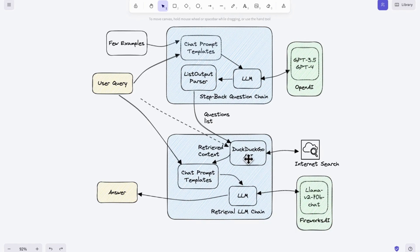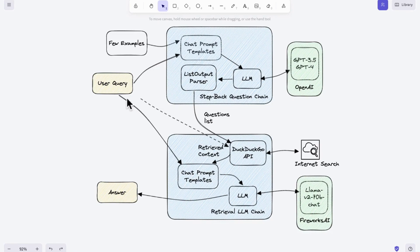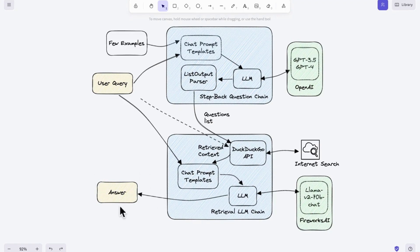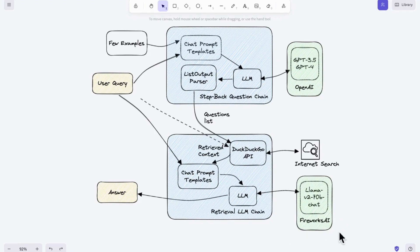The second retrieval LLM chain uses the questions generated just now to retrieve internet content with the DuckDuckGo API. Also, you can choose other commercial search APIs like BraveSearch or SERP API for better performance. This content is then combined with the original user query to formulate a final answer. Please note that the LLM2 V2 70B chat model is inferred from the platform called Fireworks AI that was used for this experiment.